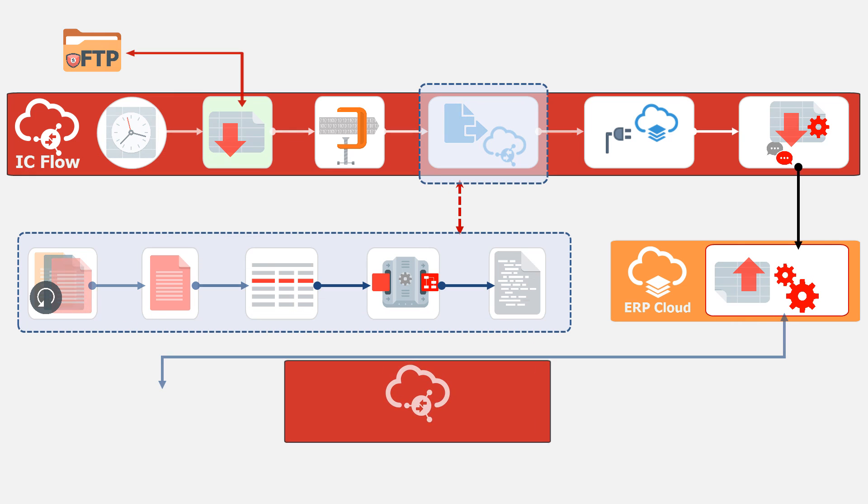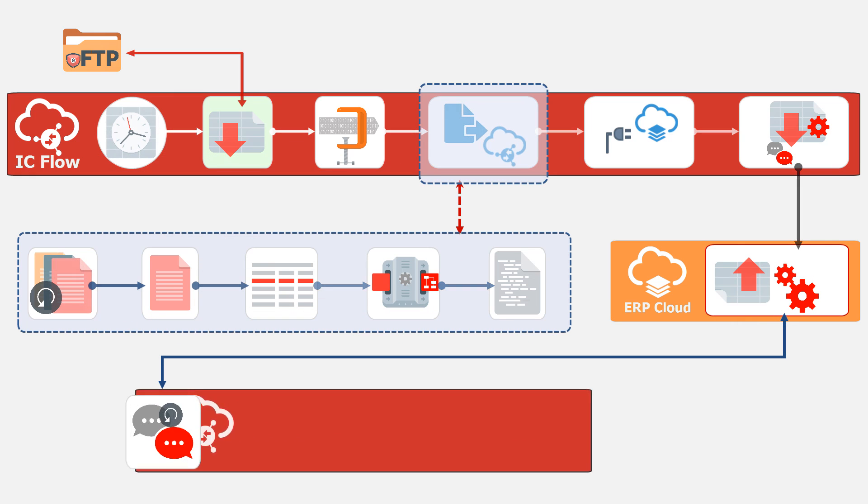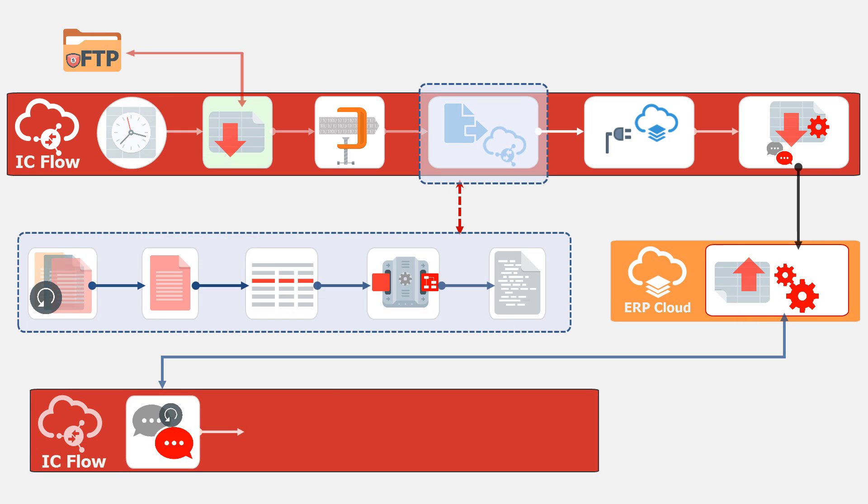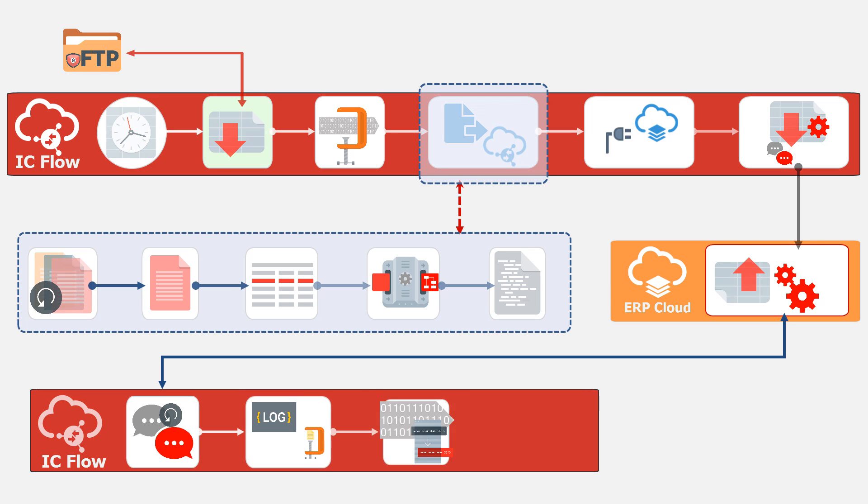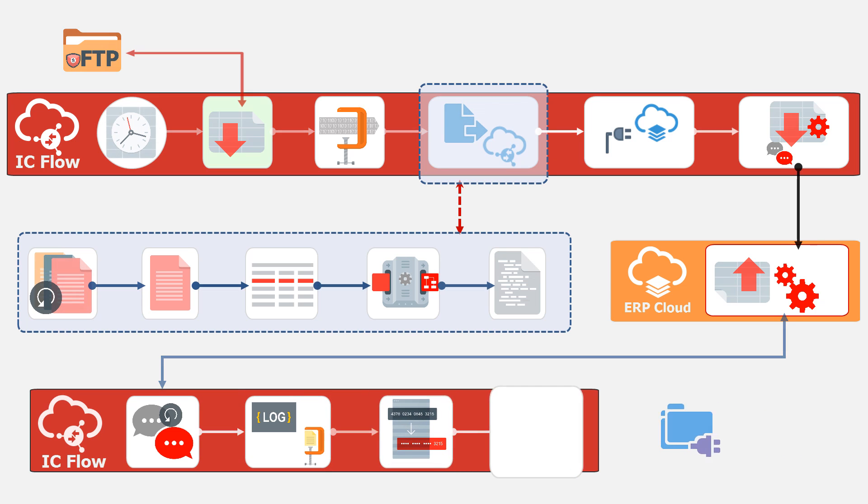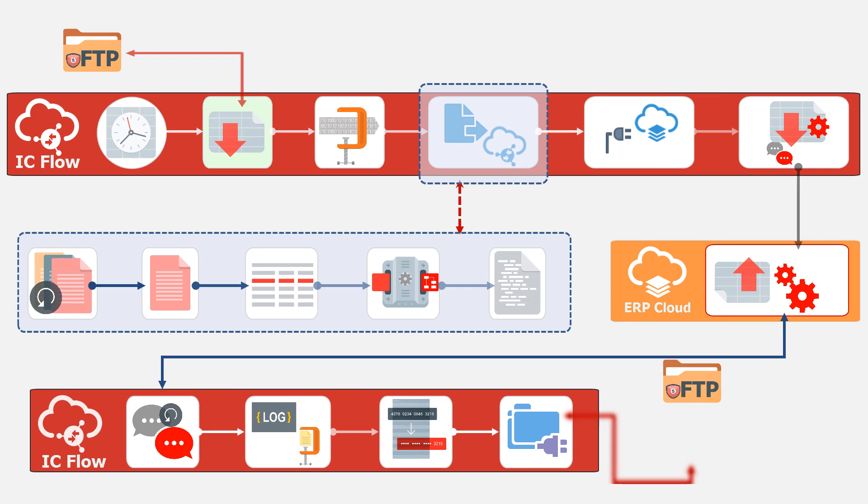Additionally, Integration Cloud allows the definition of callbacks. A callback receives logs and errors, encrypts them, and sends them through the FTP adapter.